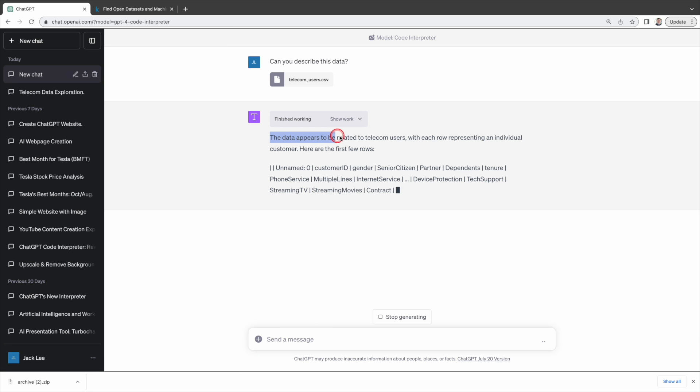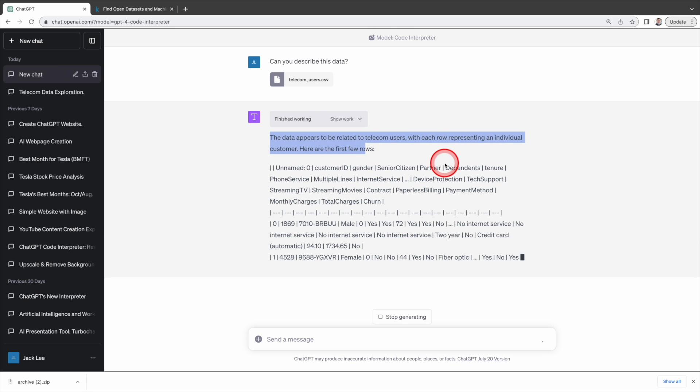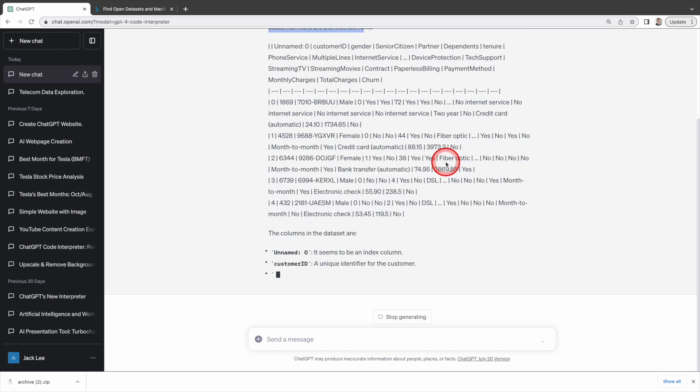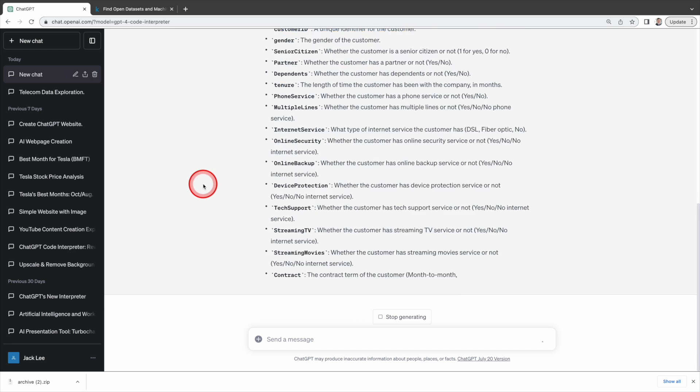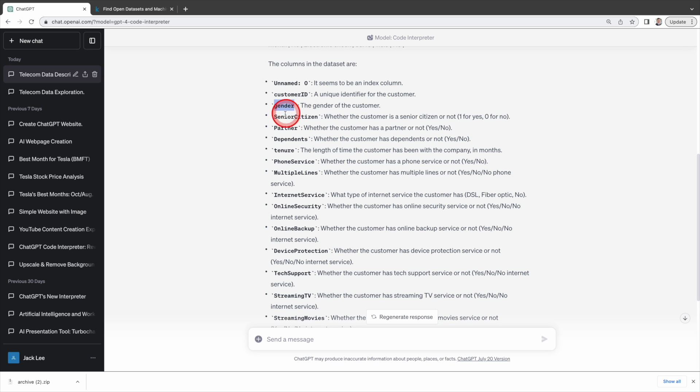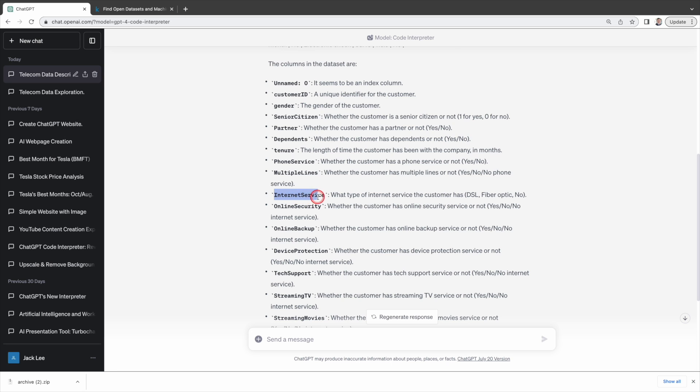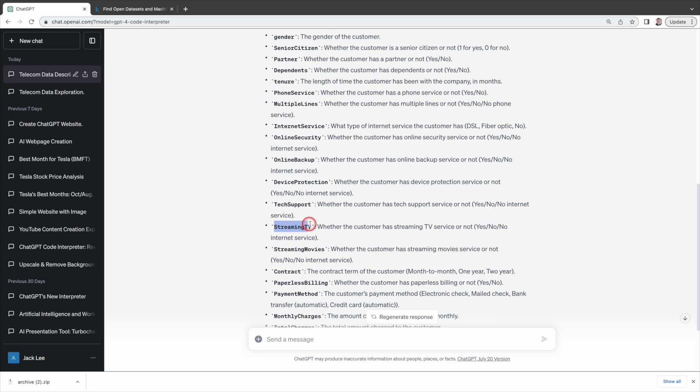Code Interpreter thinks that the data relates to telecom users with each row representing an individual customer. It identifies that the first column is index column, second column as customer ID, third column as gender, whether the customer is a senior citizen or not, whether the customer has a partner or not, whether they have dependents or not, how long they have been with the company in months, whether they have a phone service or not, have multiple lines, use internet service, streaming TV.